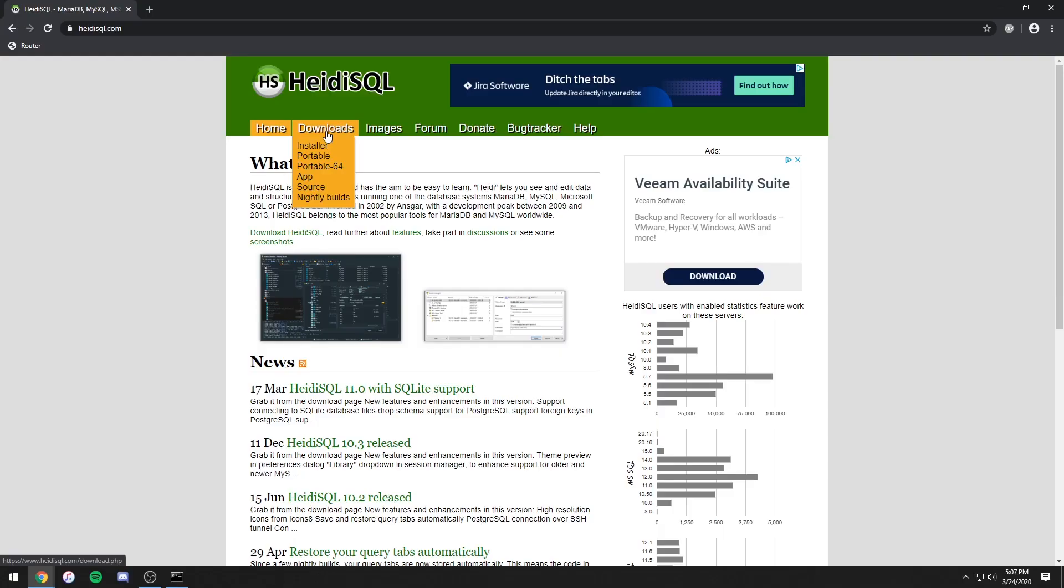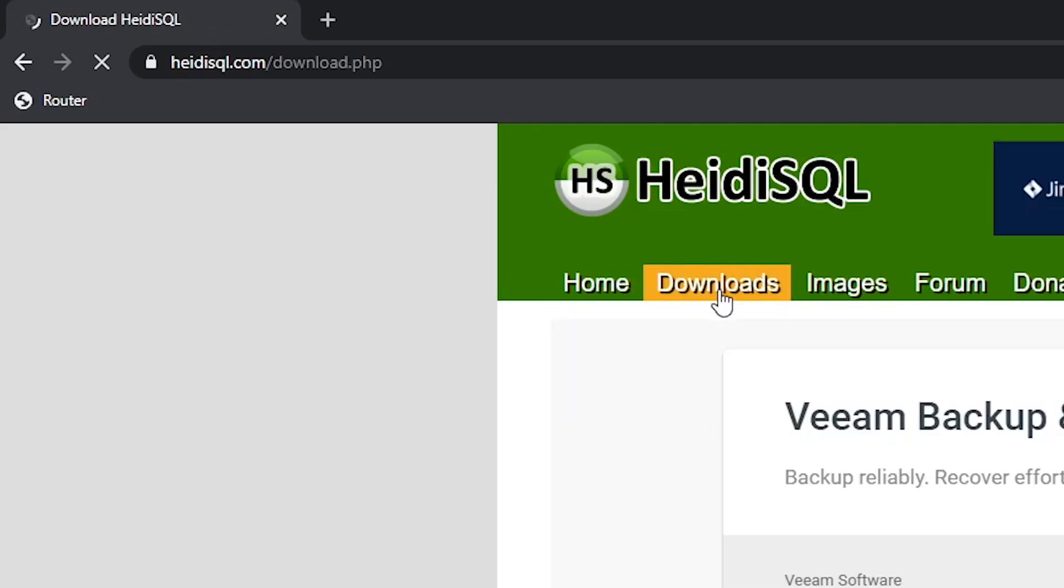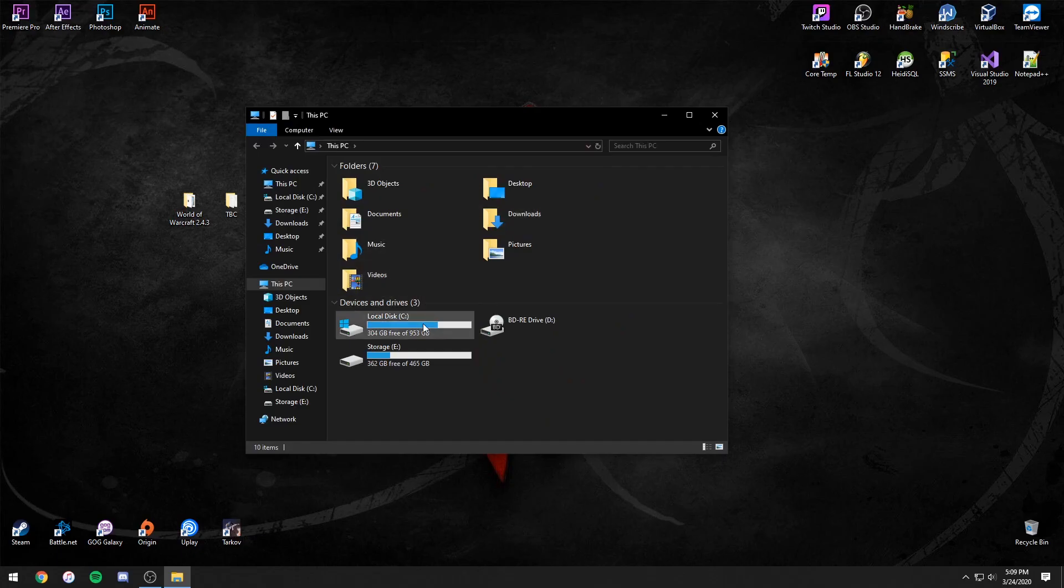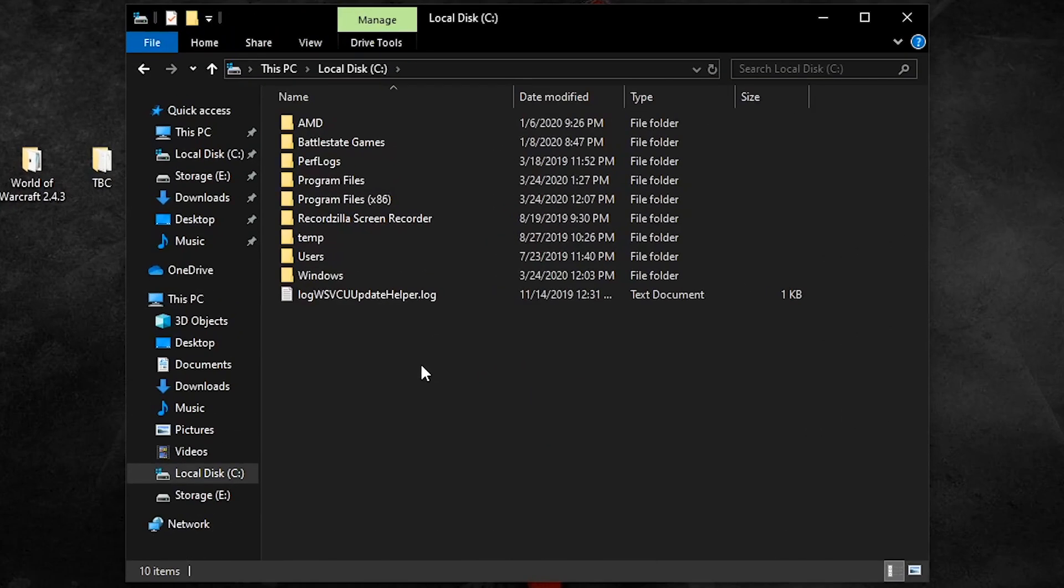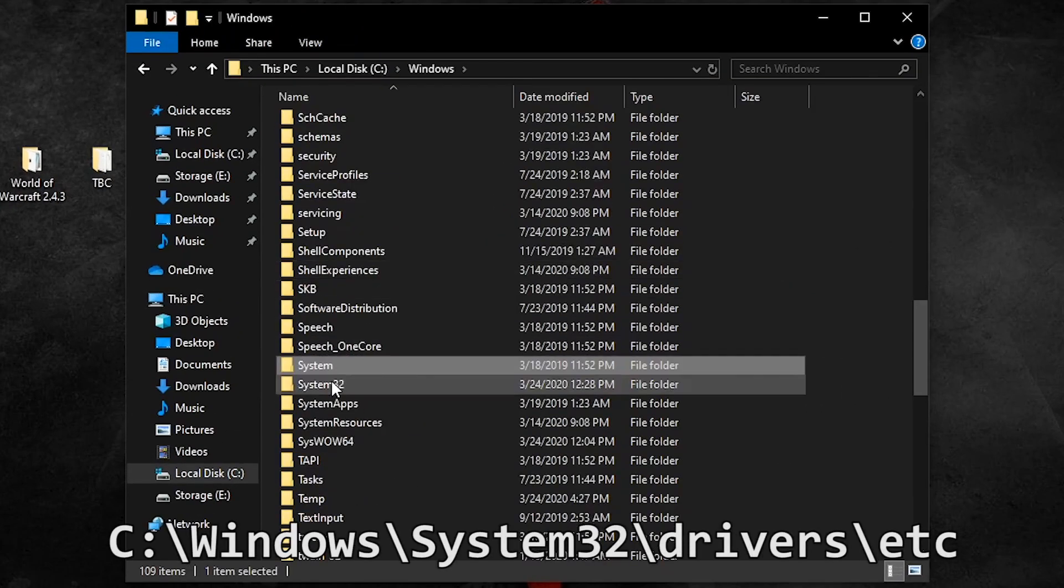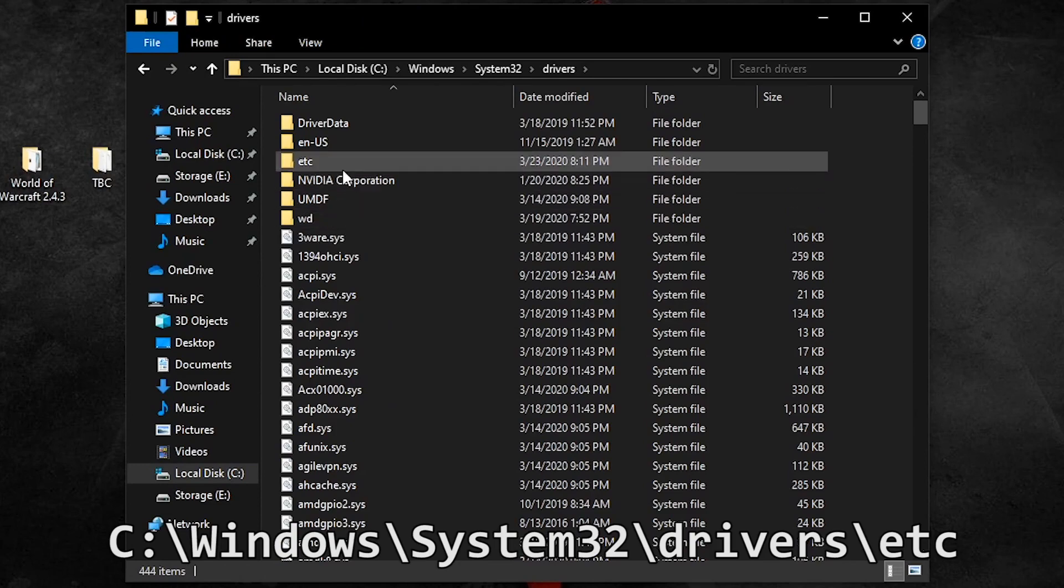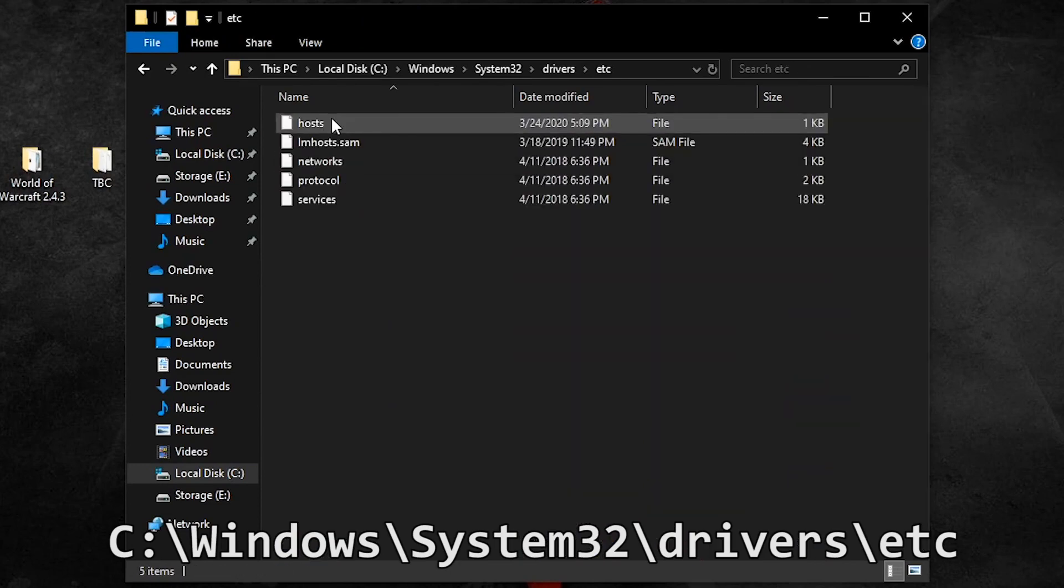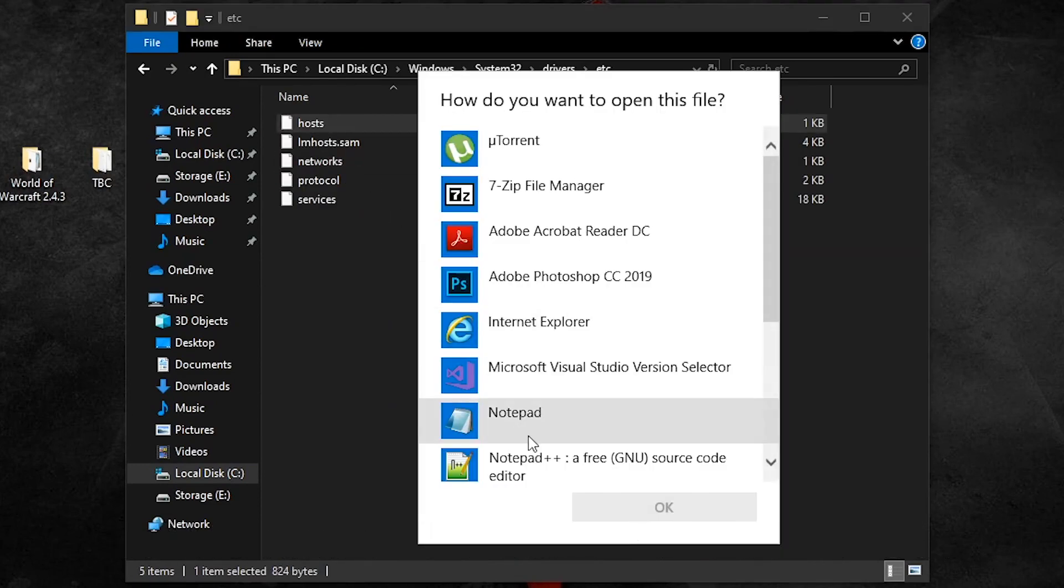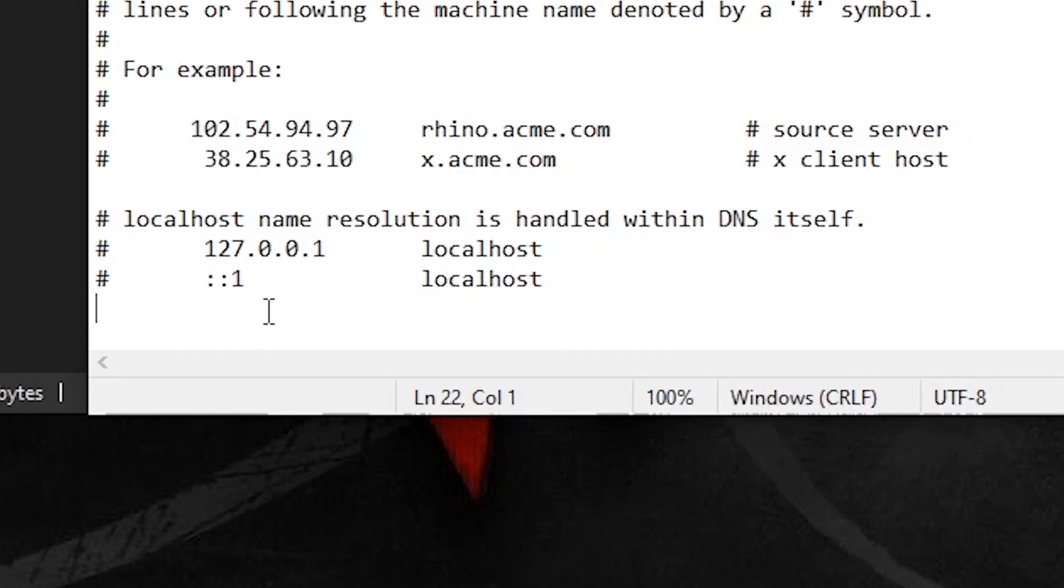Next you need a database manager such as HeidiSQL. Now go to your C drive and open the host file in Notepad. Go to the next line, type in your external IP, then tab over and type your DNS.